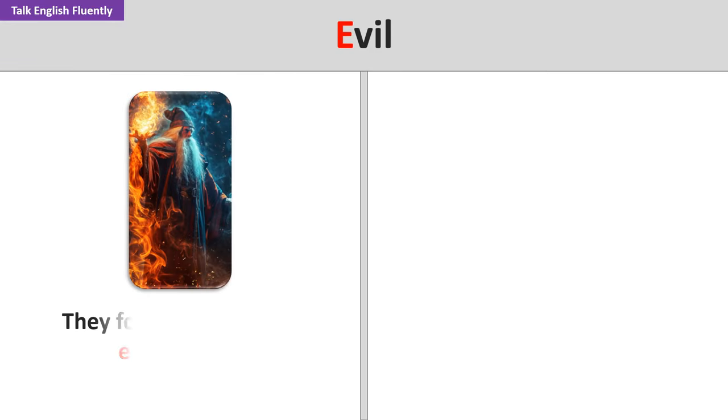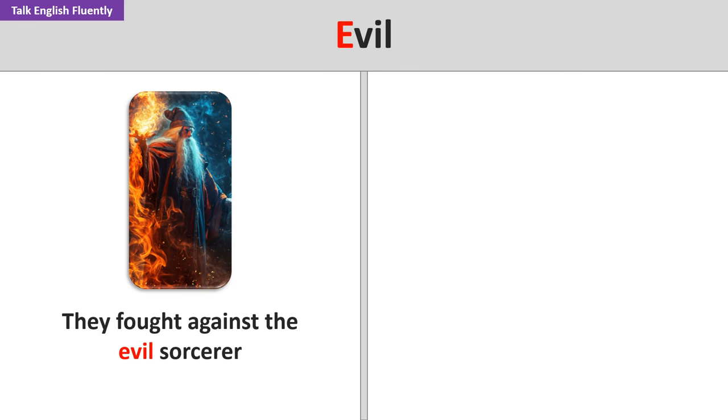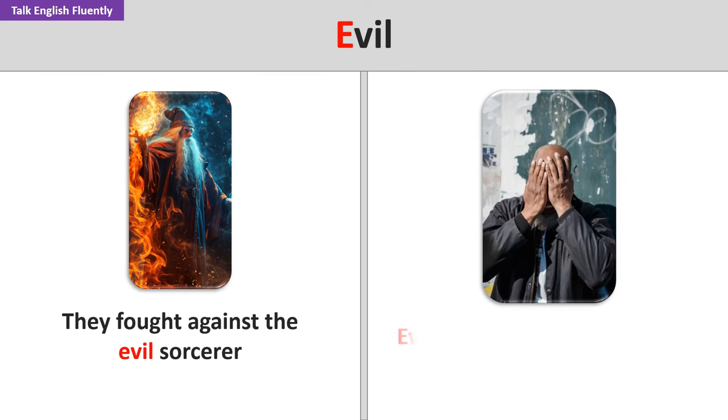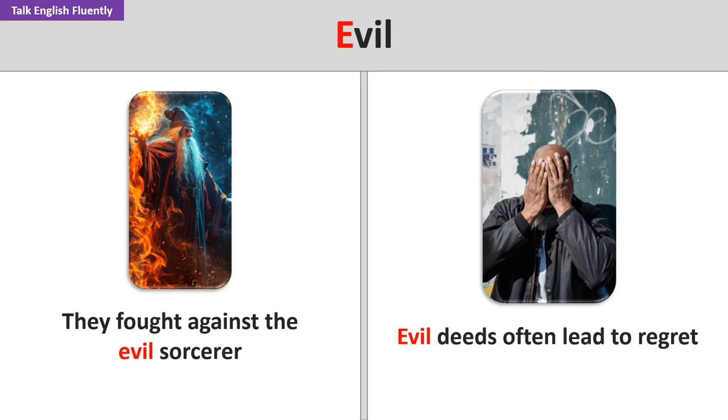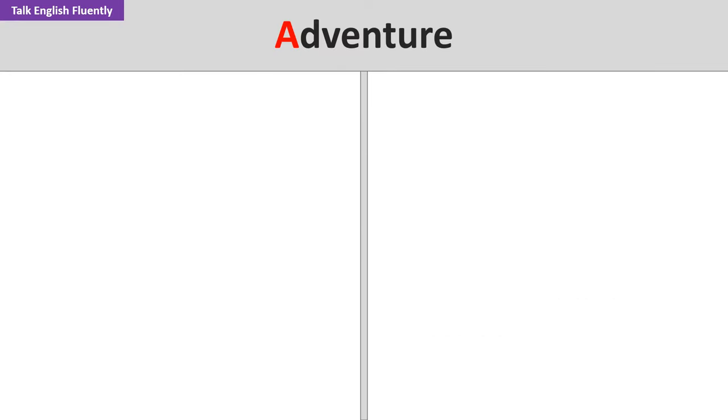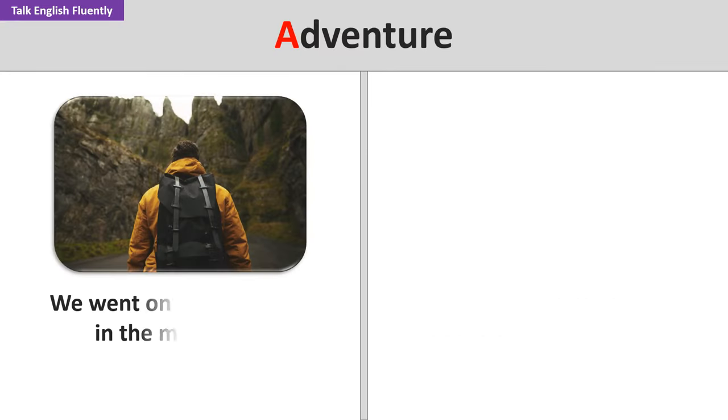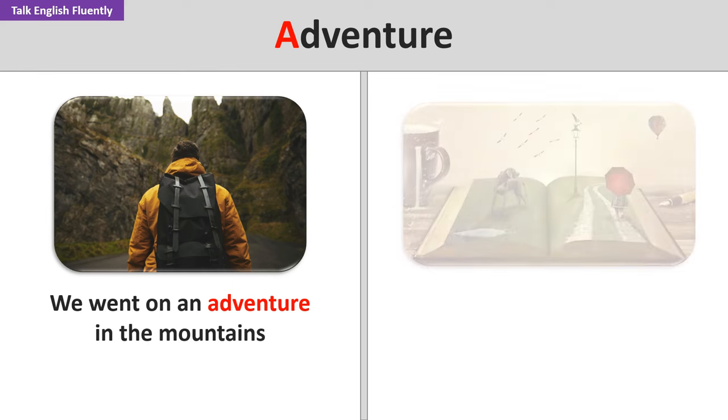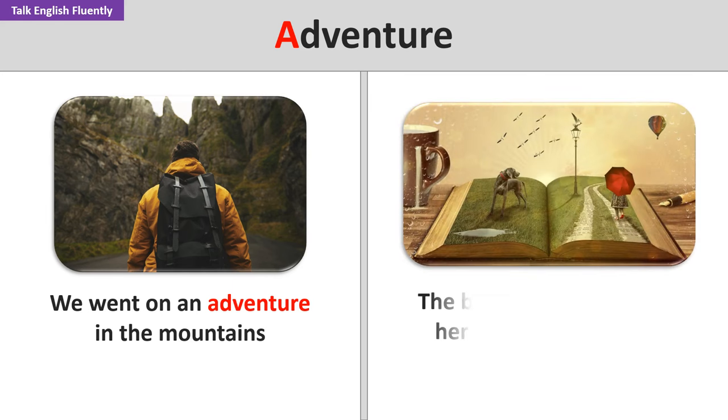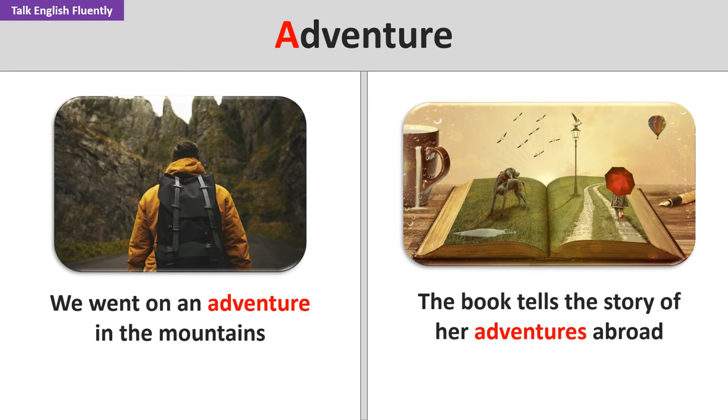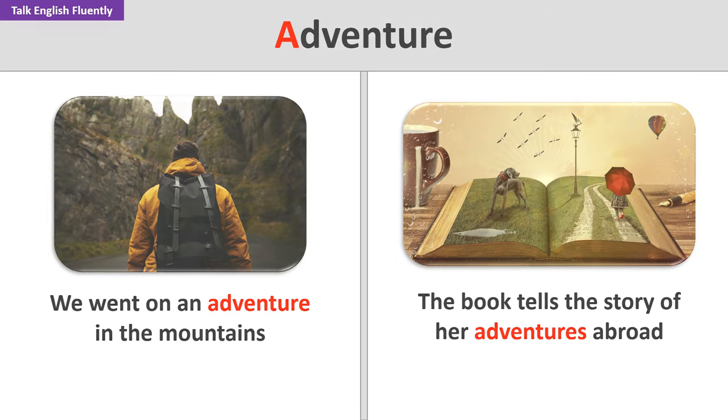Evil. They fought against the evil sorcerer. Evil deeds often lead to regret. Adventure. We went on an adventure in the mountains. The book tells the story of her adventures abroad.